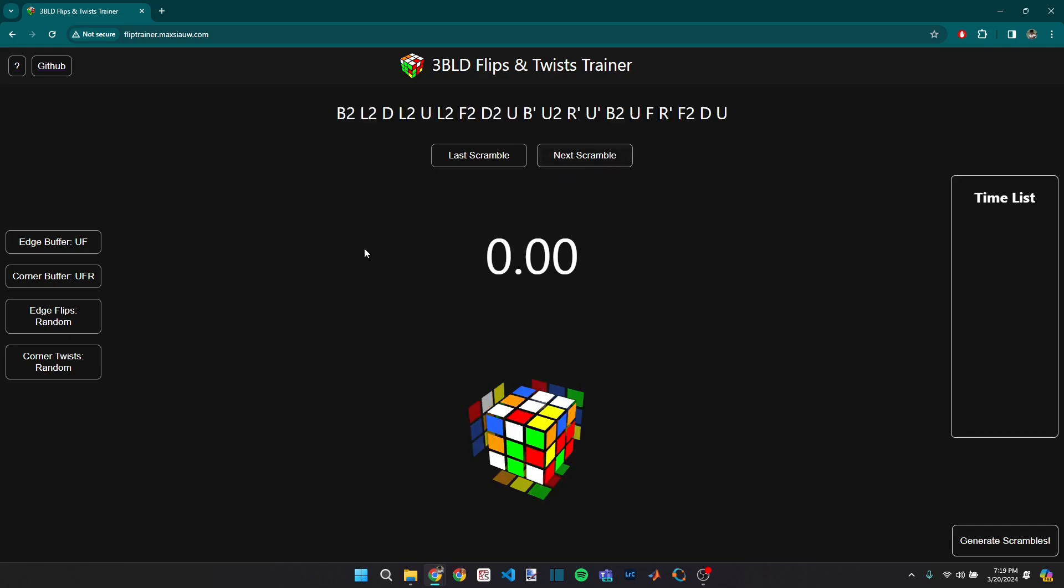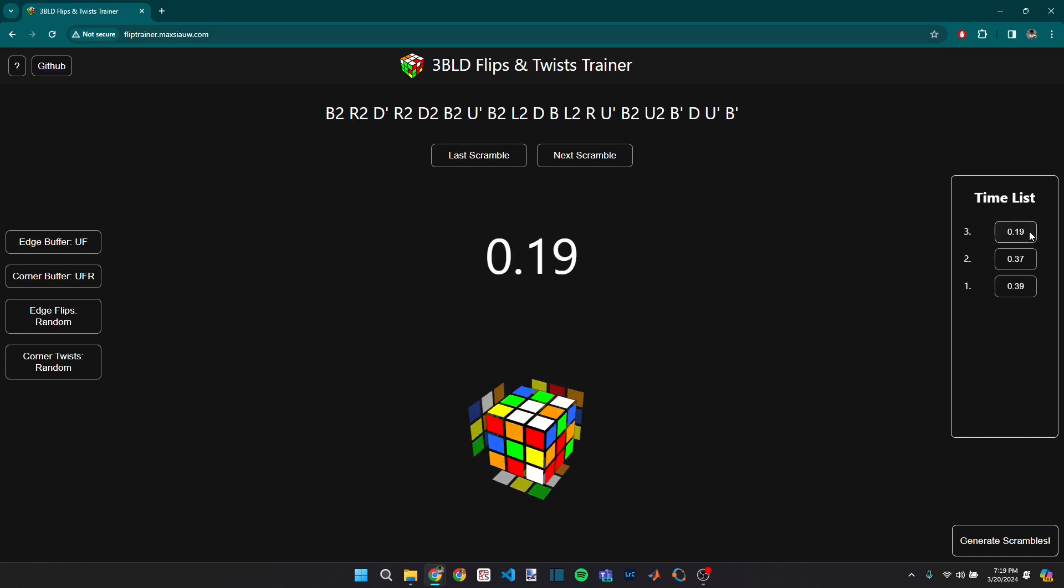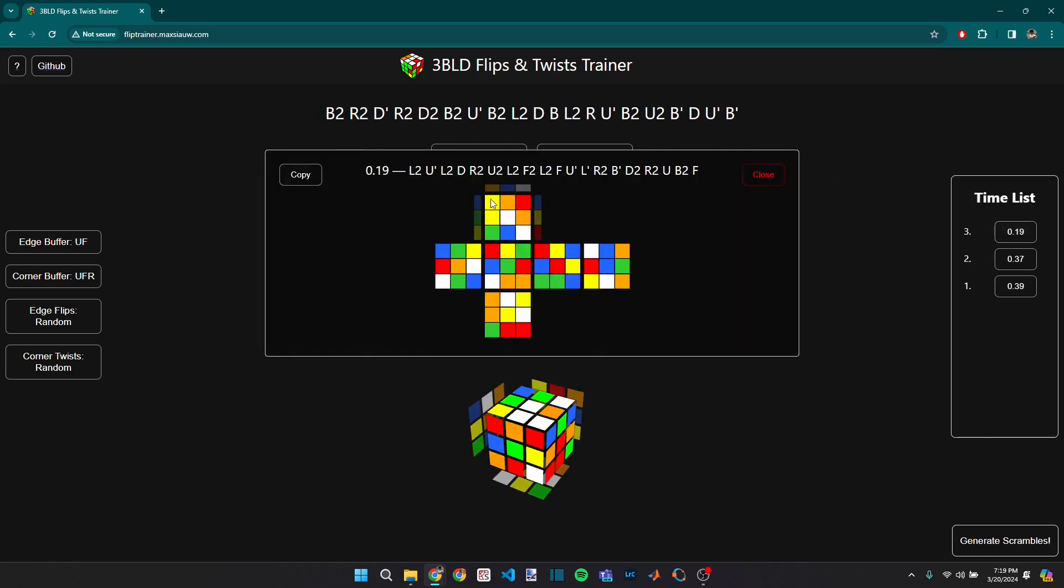And so this web app is primarily a timer. It generates blindfolded scrambles, and you can time them just as you would in CS Timer. And you can also go back and essentially see the scramble and copy it to your clipboard to share with others.